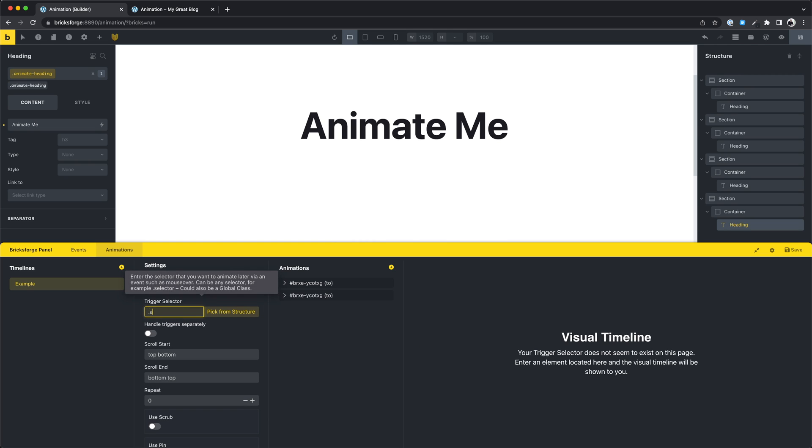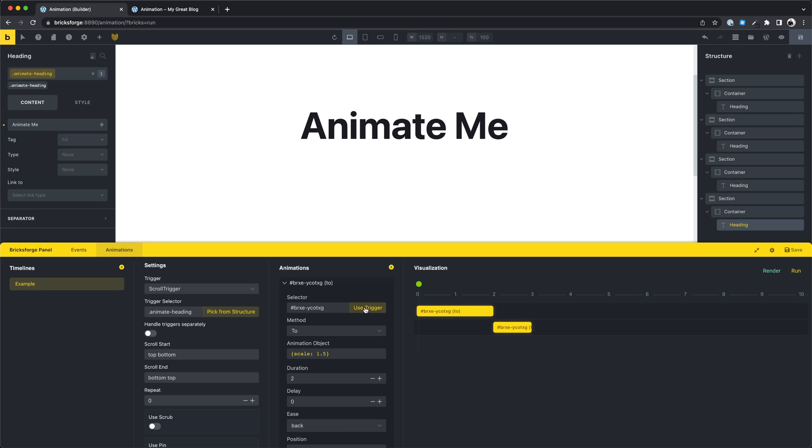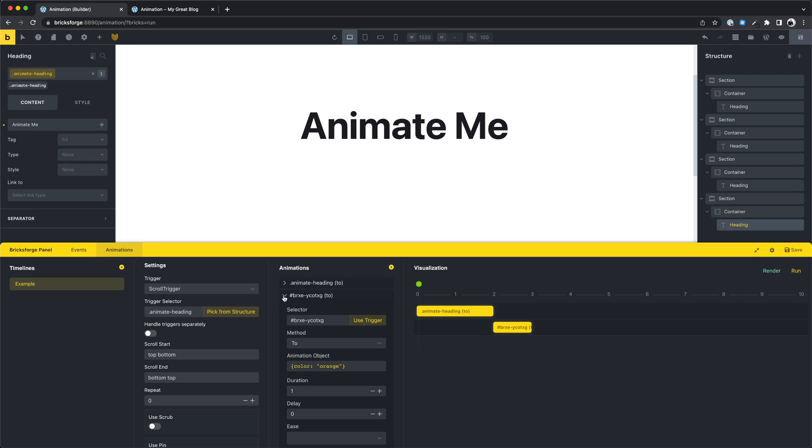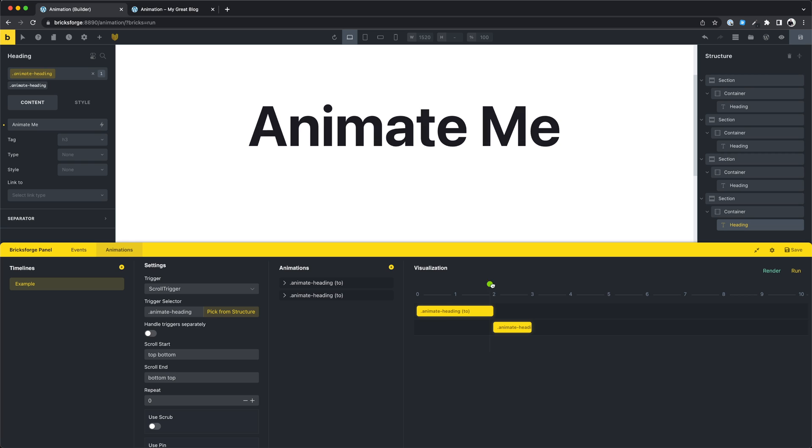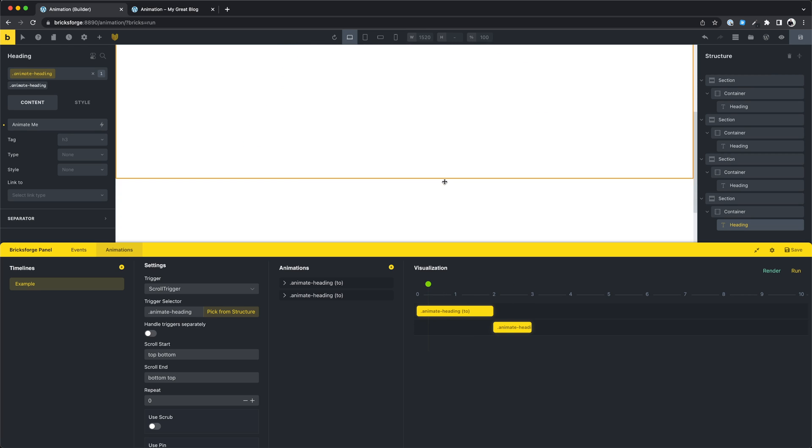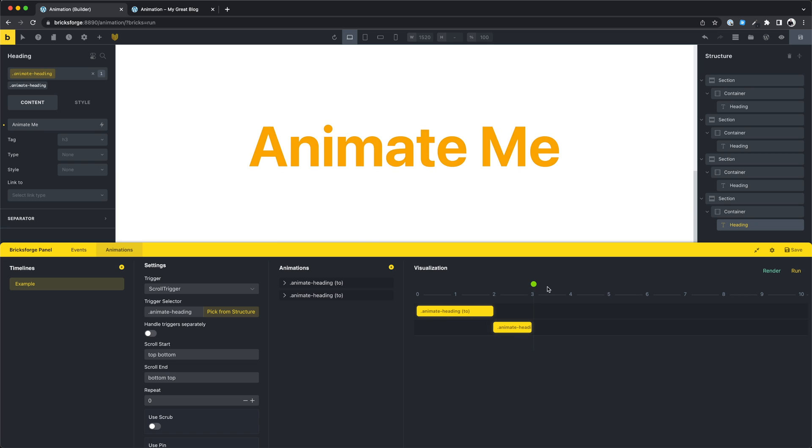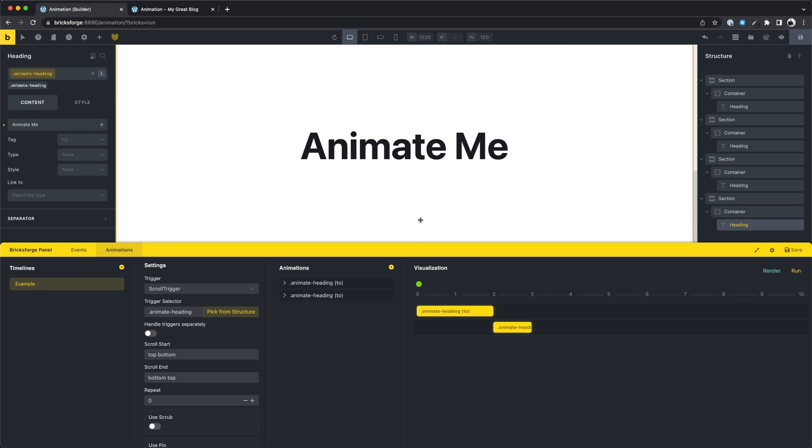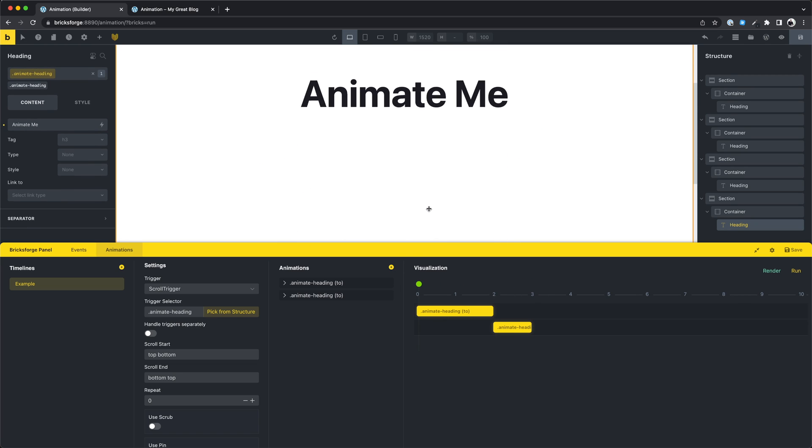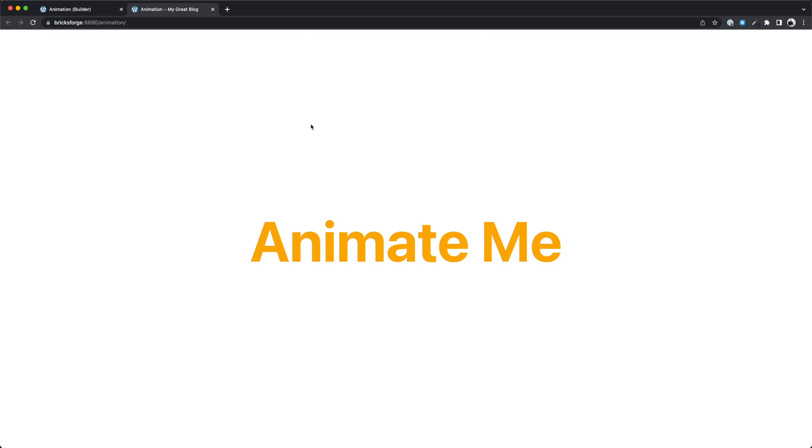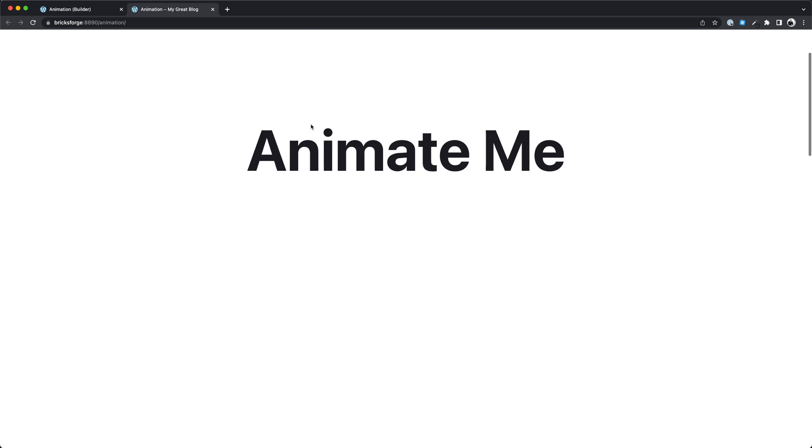Now we enter our global class to the trigger selector, and also for the animations we need our class here. Let's check the result. Our animation still works, and if we check the other headlines, also here we have an animation.